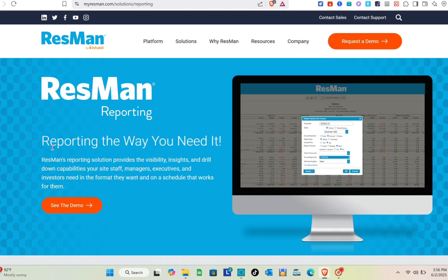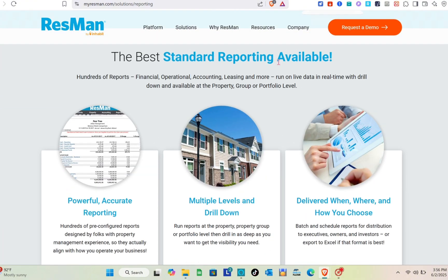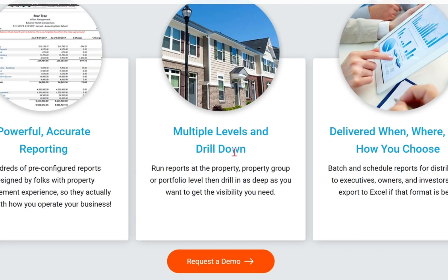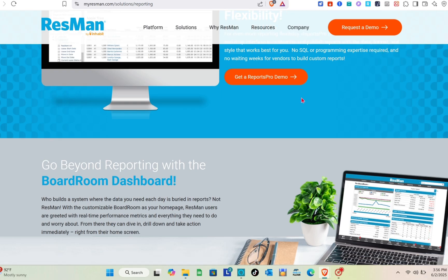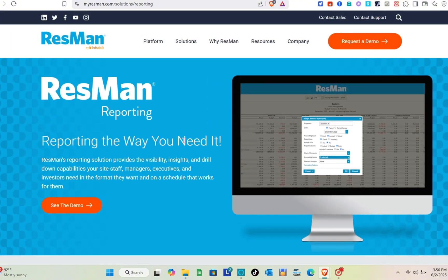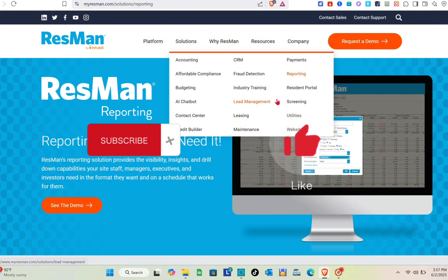For reporting, Resmen provides visibility, insights, and drill-down capabilities that site staff, managers, executives, and investors need — in the format they want and on a schedule that works for them. Basically, Resmen is a comprehensive cloud-based property management software designed to streamline operations for multi-family and affordable housing portfolios, offering a full suite of tools including accounting, leasing, maintenance, compliance, and marketing within a unified platform. That's it for this video — if it helped you, please subscribe, like, and leave a comment below.